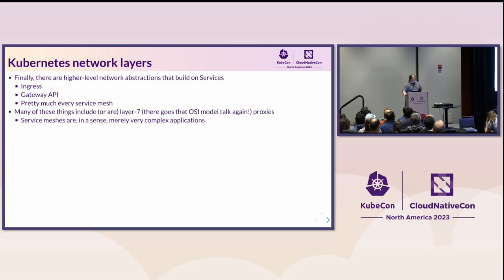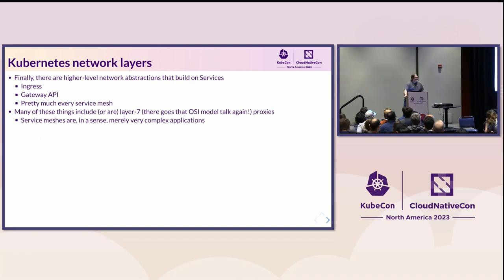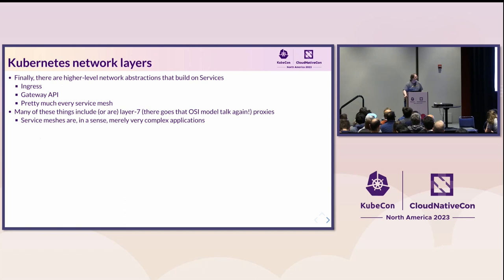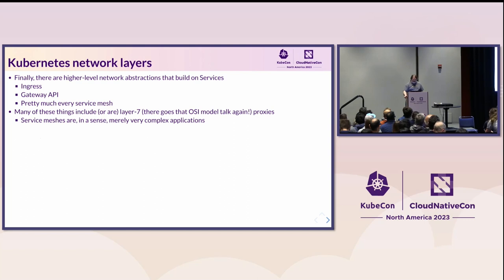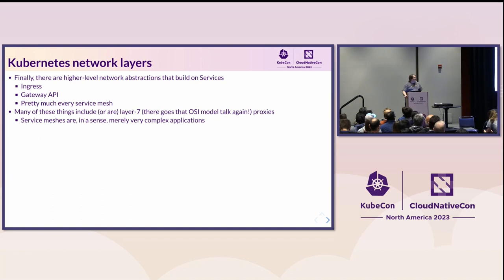And services, in turn, have their own set of layers. So you can have a cluster IP service, you can have a node port service, you can have a load balancer service. And that basically is, whether it's purely internal, whether it's host local, or whether it's actually exposed outside the host to the rest of the network. Then on top of services, we have these other abstractions, ingress gateway API. Some people are saying, stop using ingress and start using gateway API. I don't know if I go that far, but definitely gateway API is something you should learn about.